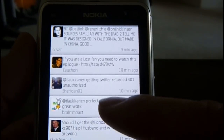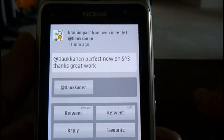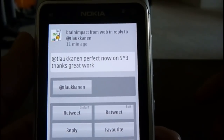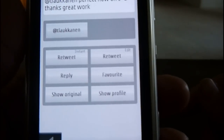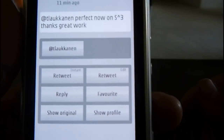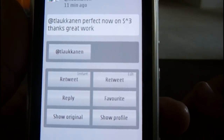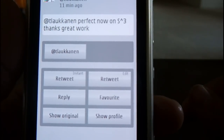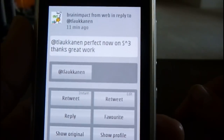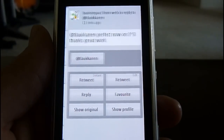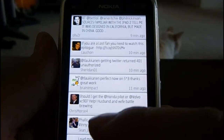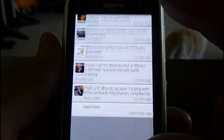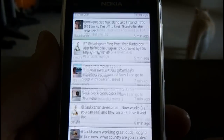Say you want to view a tweet — there you go, and you have a set of options: retweet, reply, show original, favorite, show profile. Then you go back to your timeline and scroll through.